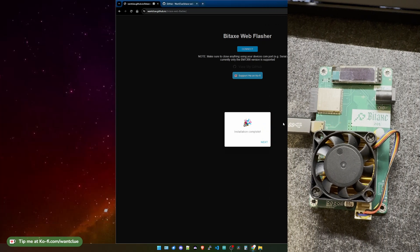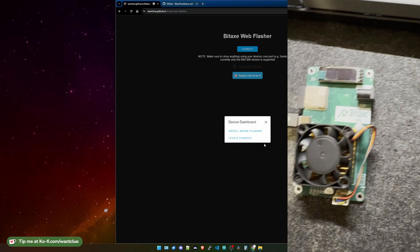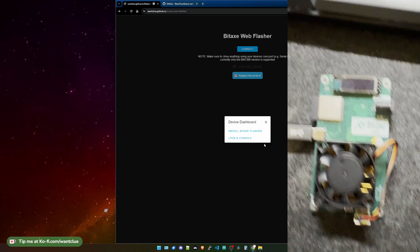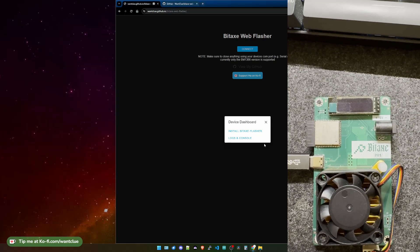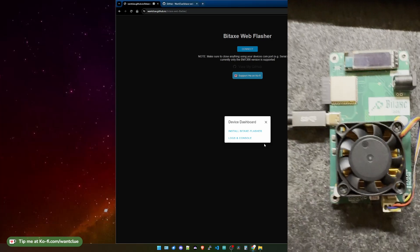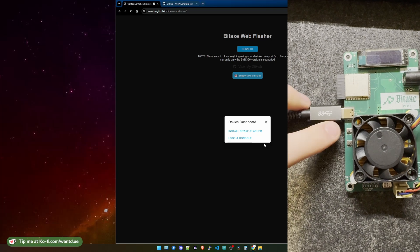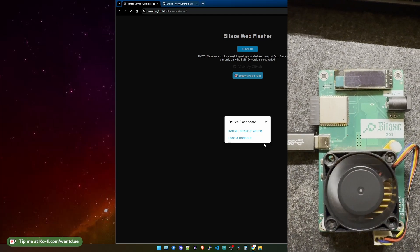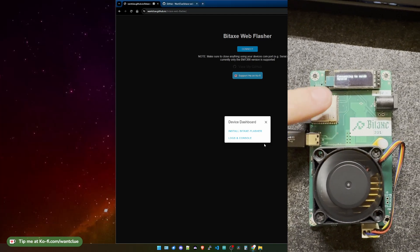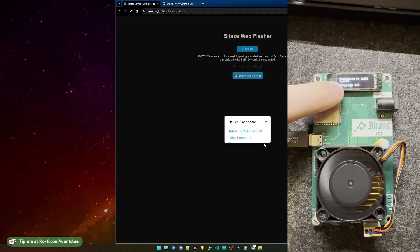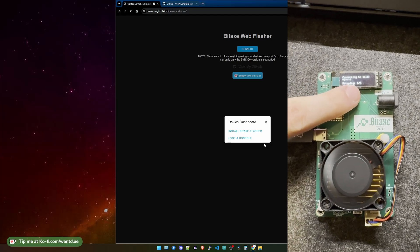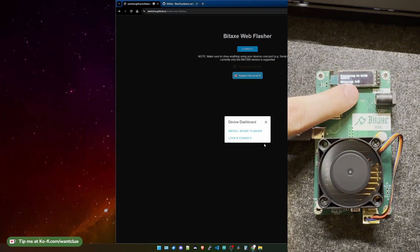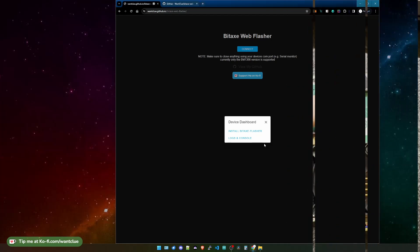Okay, so the installation is complete. We can click on Next, and if we now press the reset button here on the Bitx, we should see that it is connecting, trying to connect to my SSID. And after five retries, you can connect to it via the Wi-Fi signal that you will get from the Bitx.